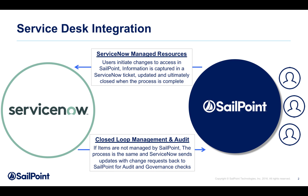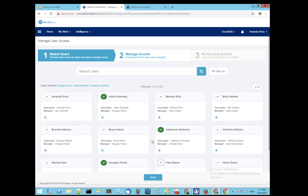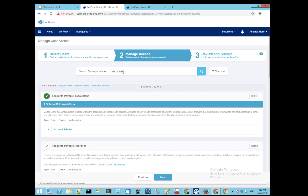Let's see what this looks like. Now we're inside the SailPoint access request system. I'm a manager in the organization. I've selected several of the people that fall under me in the organization, and I've chosen to request some additional access for them. In this case, I'm searching all the applications out there and looking for roles that have the word 'account' on them.